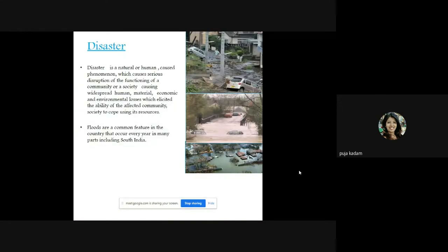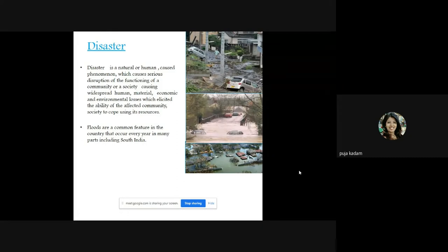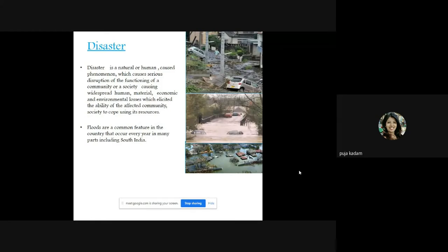A disaster is a natural or human-caused phenomenon which causes serious disruption of the functioning of a community or a society, causing widespread human, material, economic, and environmental losses which exceed the ability of the affected community or society to cope using its own resources. Of course, it requires help from outside — from unaffected people and response and relief workers — in order to deal with such situations. That situation is called a disaster.